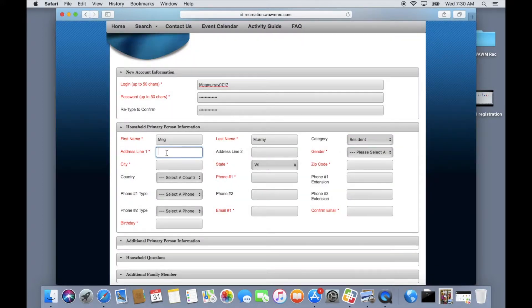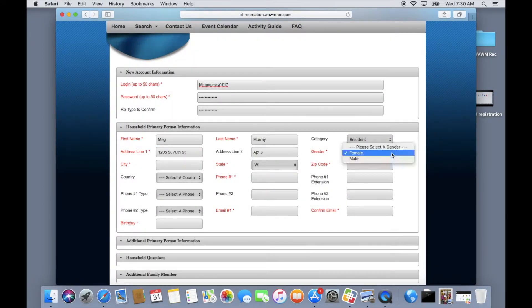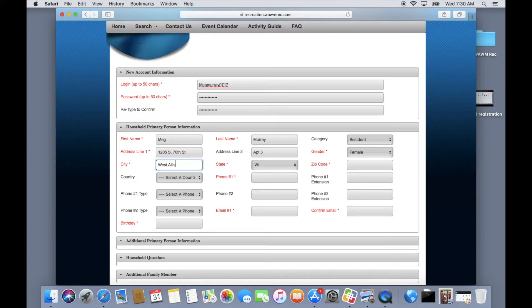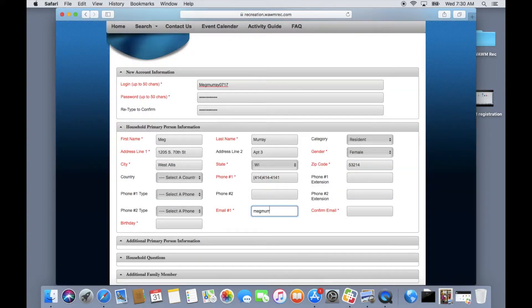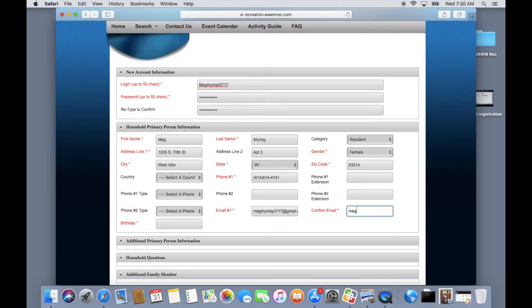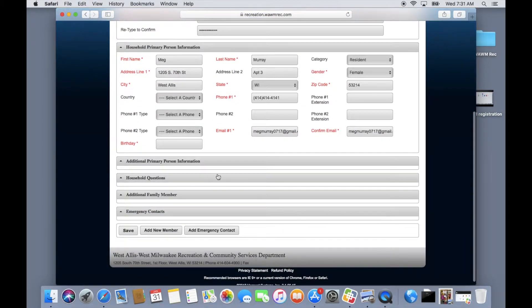You can add secondary guardians or additional members to this account by simply calling our offices. One of our team members might contact you and ask for proof of residency. This is to ensure that residency rates are appropriately granted to those who live within the WA-WM school district.